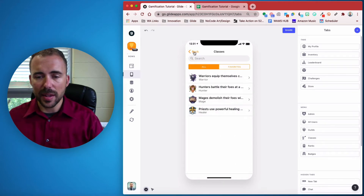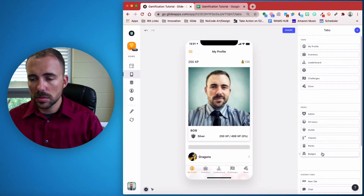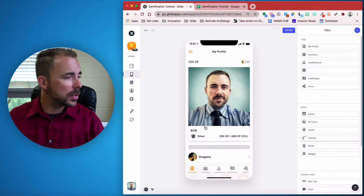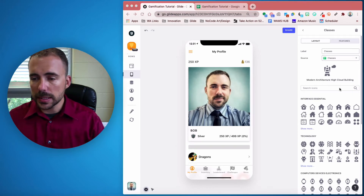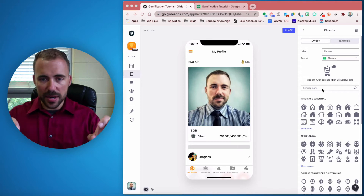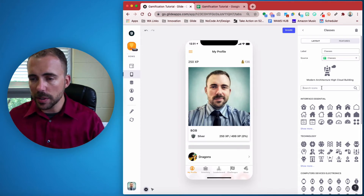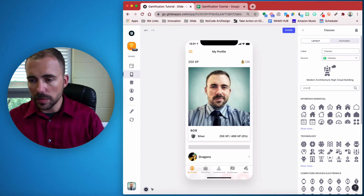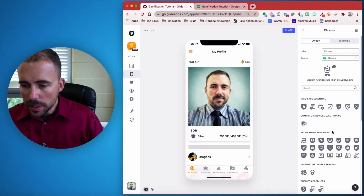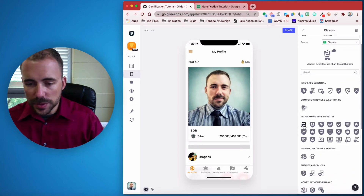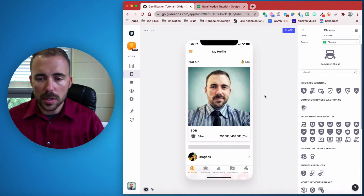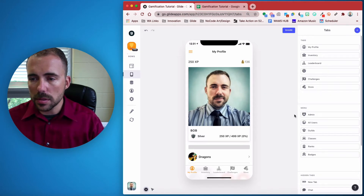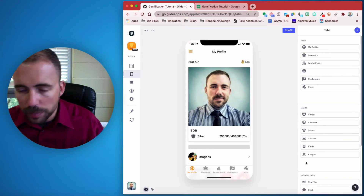So now we have our Classes tab, but we need a better icon than that — that's abysmal. What kind of icon should we have? Something like a banner, badge, or shield. Let's look up shield. I like this one right here — found it the first time. This is our classes icon. I'm not reusing that anyway. Perfect.